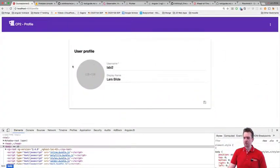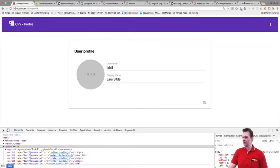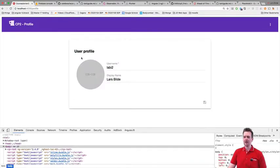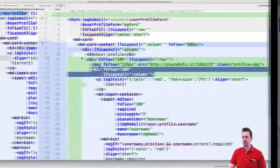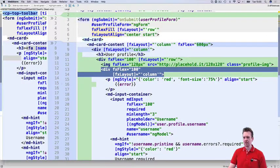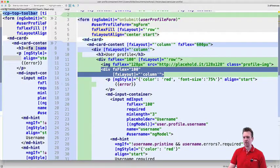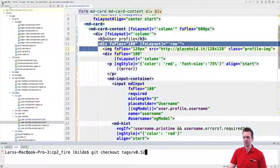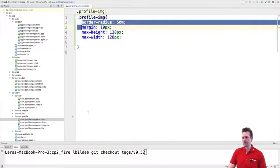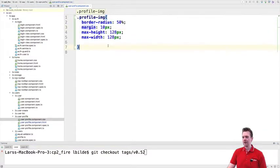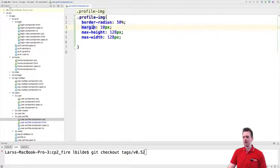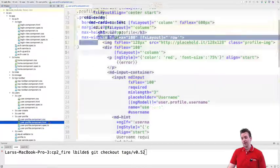But there's one more thing because notice the image is round here, but it's actually squared here. Very basic CSS guys, but let me just show it anyway. So if I just shut this down, that was the changes for the actual HTML part. Now the changes for the CSS. I just added a profile image with a border radius of 50, a margin and a max min height of 128 pixels. That was it.